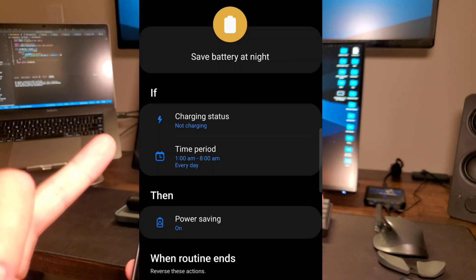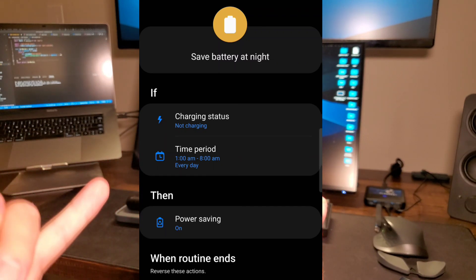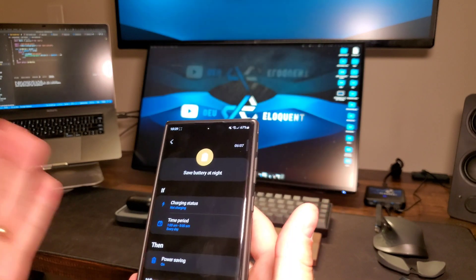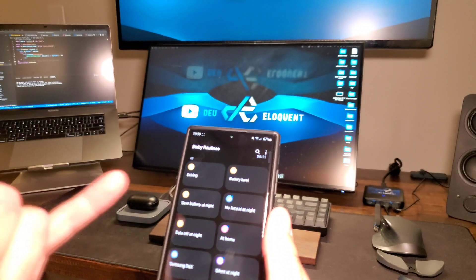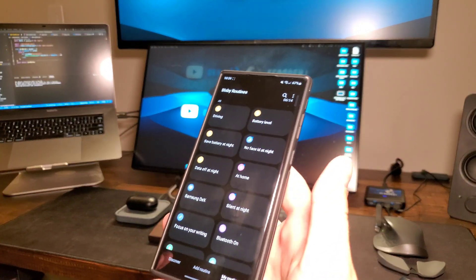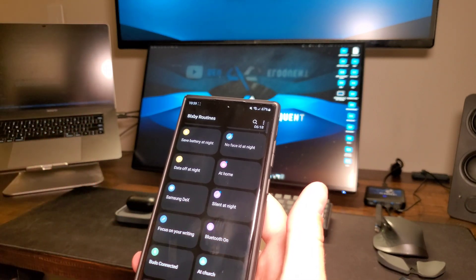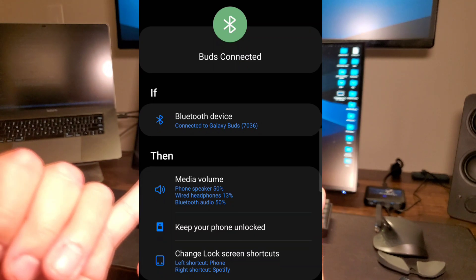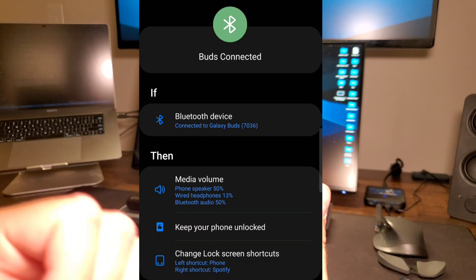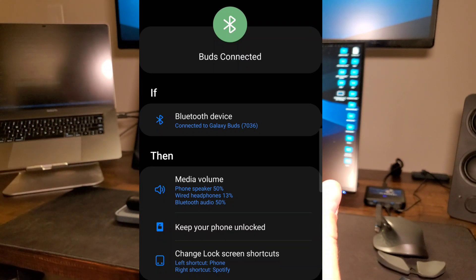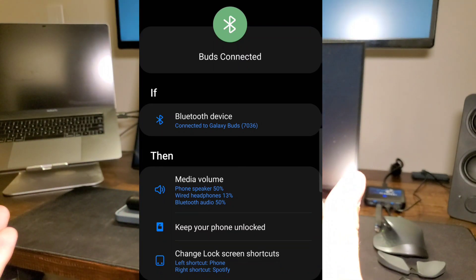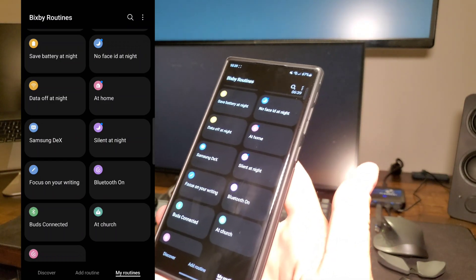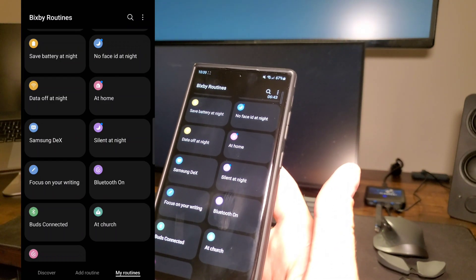Save battery at night is a great one. If my phone is not charging, basically you set these if and then conditionals and that will give you certain scenarios that your phone will automatically do something for you. This is just baked into Galaxy devices, which is really helpful. If your phone is not charging and the time is between 1 a.m. and 8 a.m., then turn on power saving mode. That's very useful, very simple, but definitely very helpful. Another one is if I'm at home, I want to keep my phone always unlocked. There's really quite a bit of different things you can do with this.